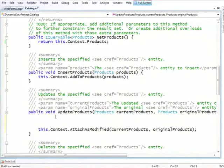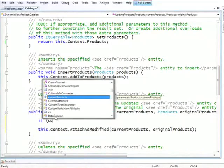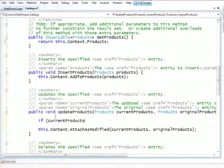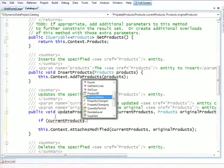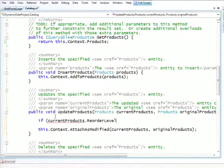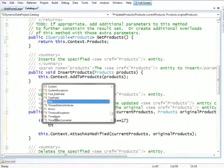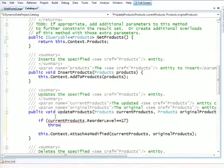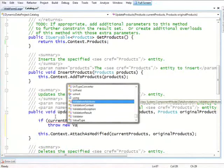So, now, let's see how we can deal with a situation where the product has some fields that we don't like. Let's just say if ReorderLevel equal, say, 17, we'll throw a validation exception.